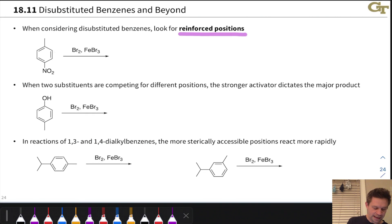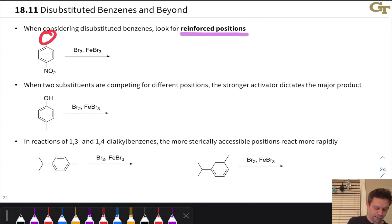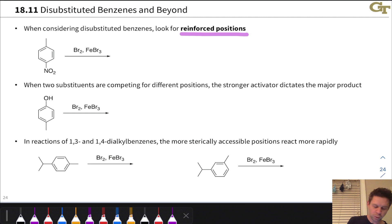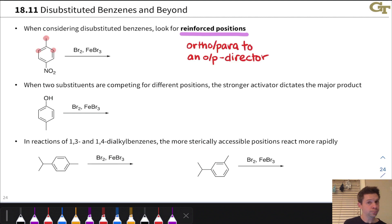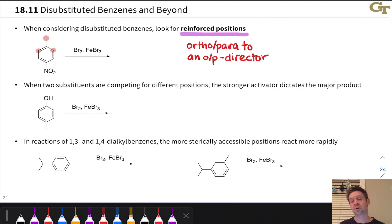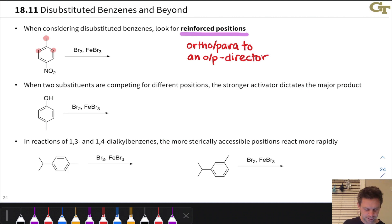For example, we've got a reaction of a nitrobenzene with a para-methyl group, so we've got methyl and nitro substituents. If we think about the directing effects of these substituents individually, we'll notice that the methyl group is an ortho-para director. It's going to direct to those open ortho positions. Note that EAS reaction cannot occur at the para position because that's already occupied by a substituent — there's no hydrogen there that can be deprotonated. So those two positions will be directed to by the methyl group.